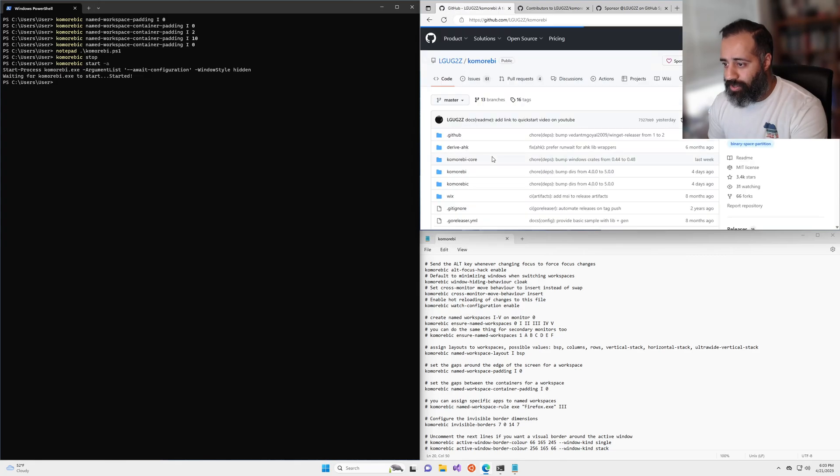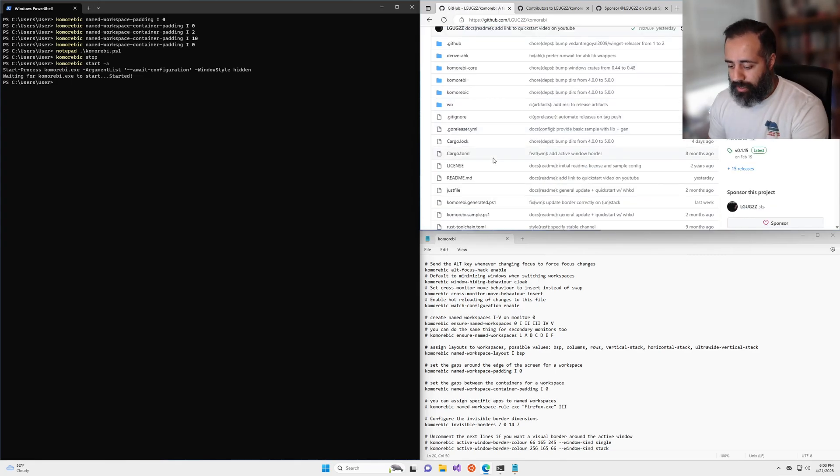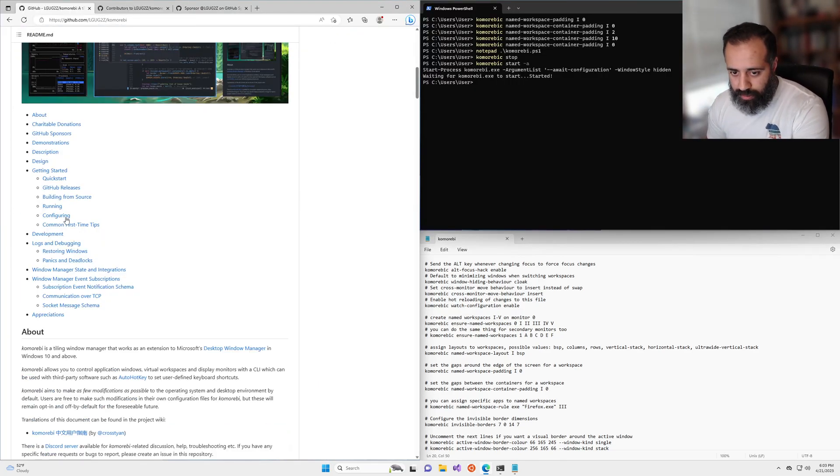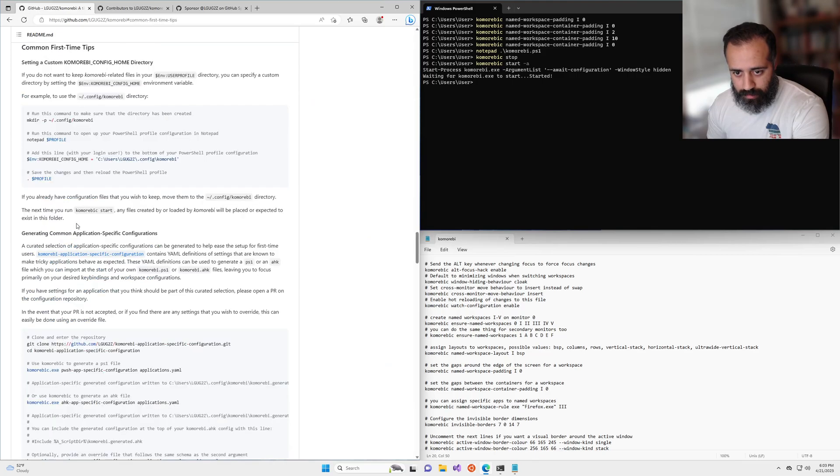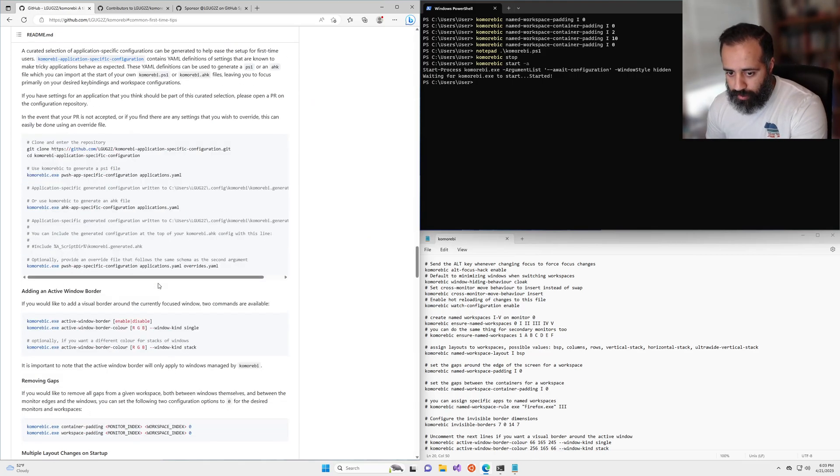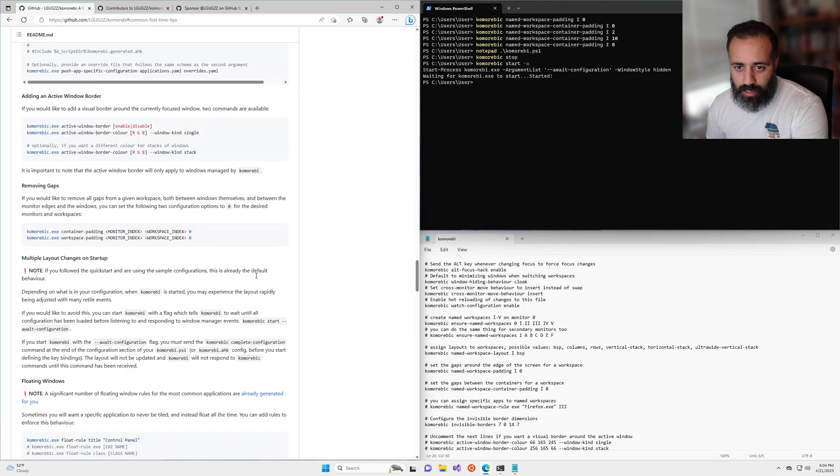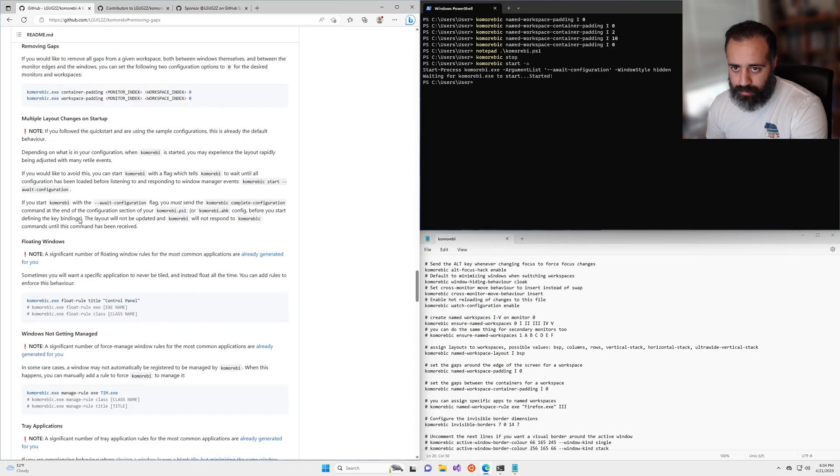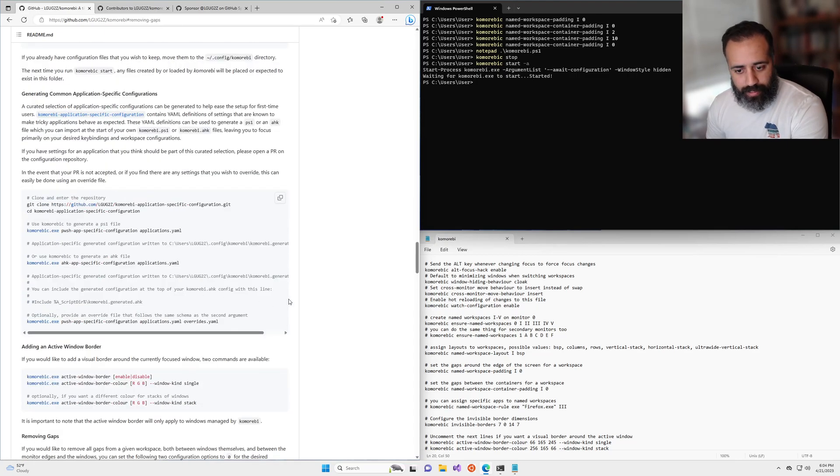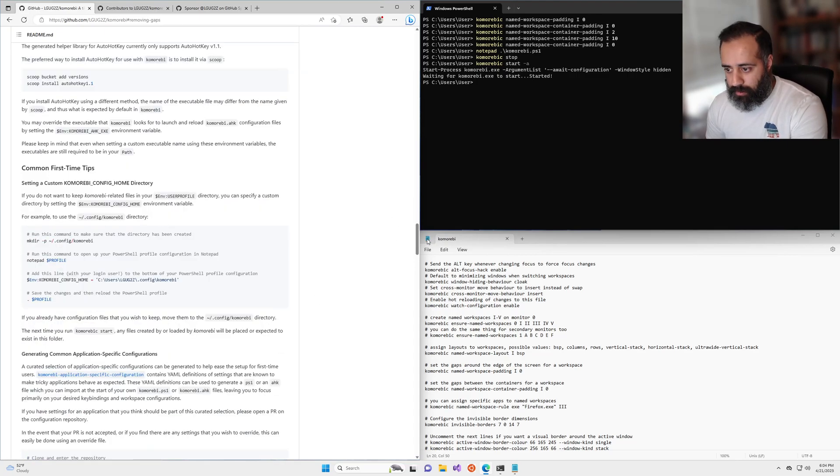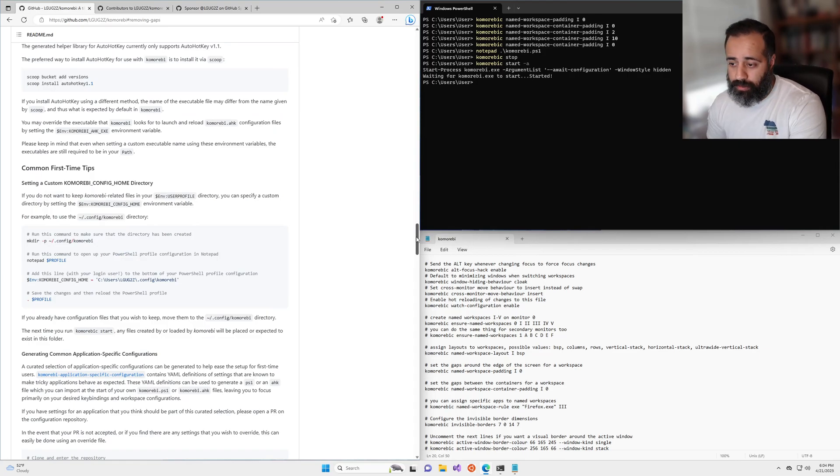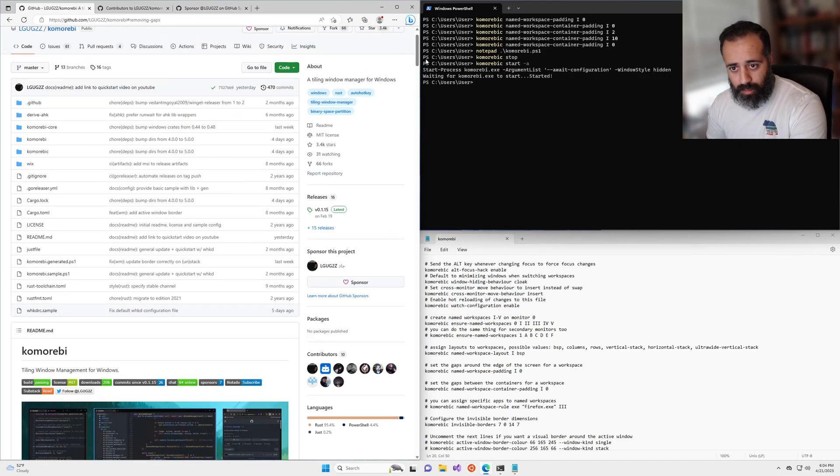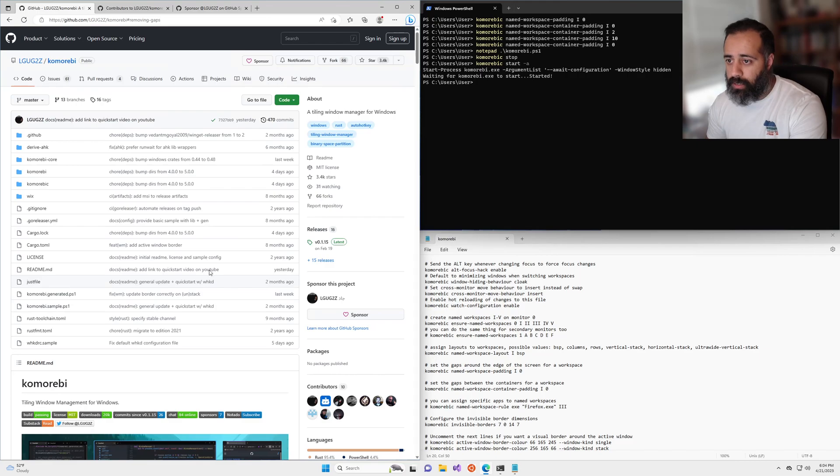There's actually a section in the README about this if you want to see the written version, so you can do some copy paste. Removing gaps, here it is. So you can go through that at your leisure, or you can follow along with this video. So that's it for the tutorial.